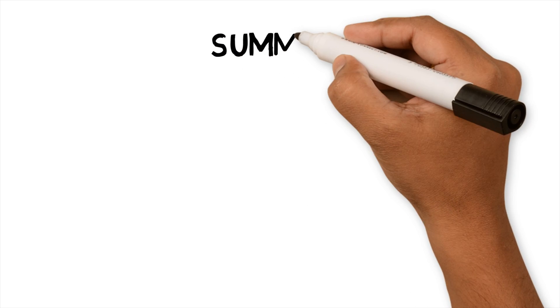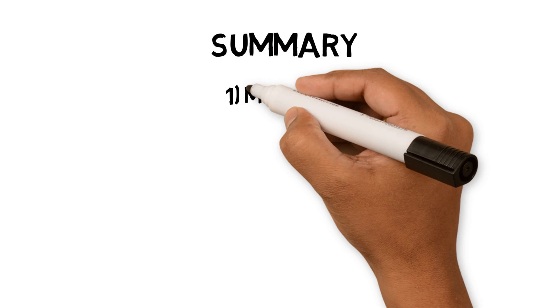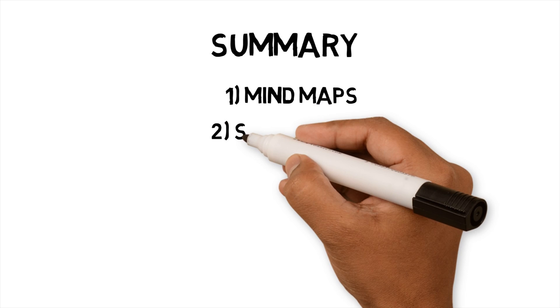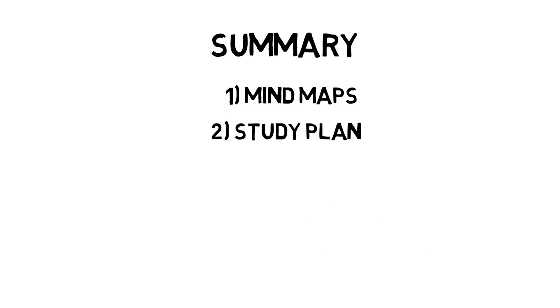In this video, I've shown you a workflow for studying using Obsidian. Mind maps help you to have an overview of the subject and help you break it down to manage and plan. A study plan with Pomodoro helps you keep the focus on the revision notes.